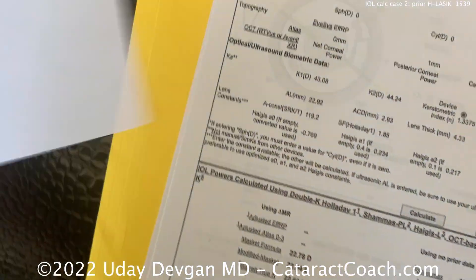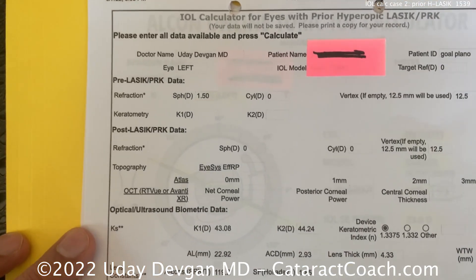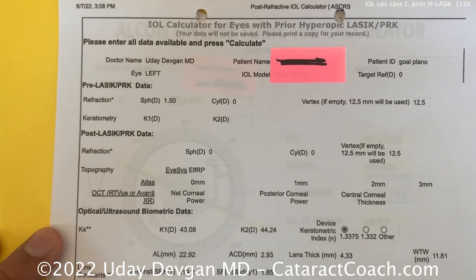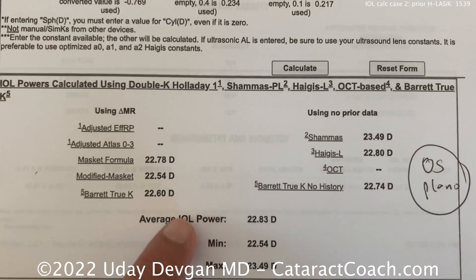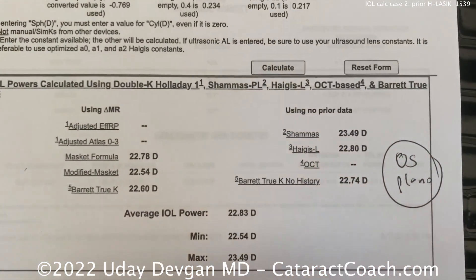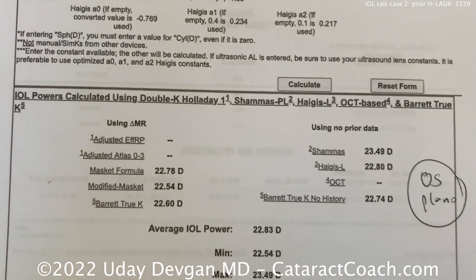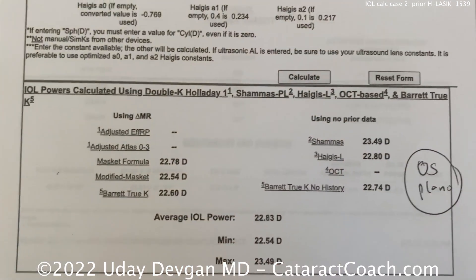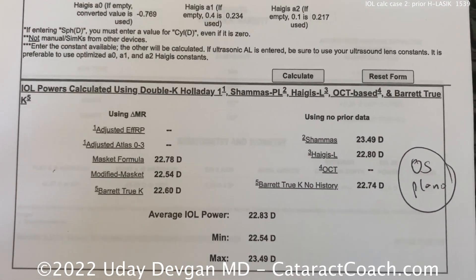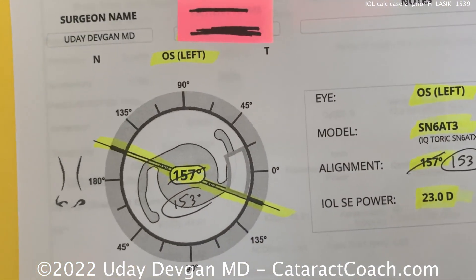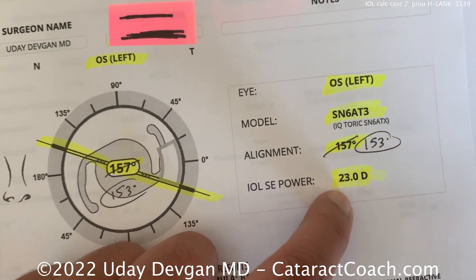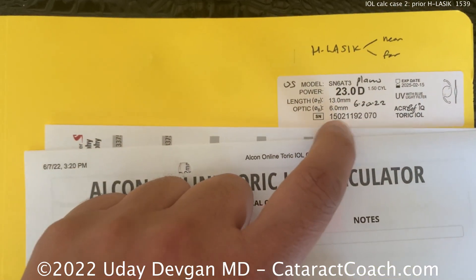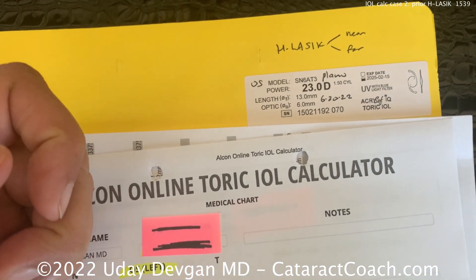For the toric power, first we do the spherical power using the ASCRS post-refractive calculator for hyperopic eyes. All the results come out in a consistent range, so a 23-diopter lens would be a reasonable choice for sharpest distance vision. Remember, the left eye had a small treatment — aiming for plano from about plus one of hyperopia, so not a huge effect on the calculations. The toric calculator confirms our axis choice of 153 degrees with a 23-diopter lens, and the patient achieved plano.